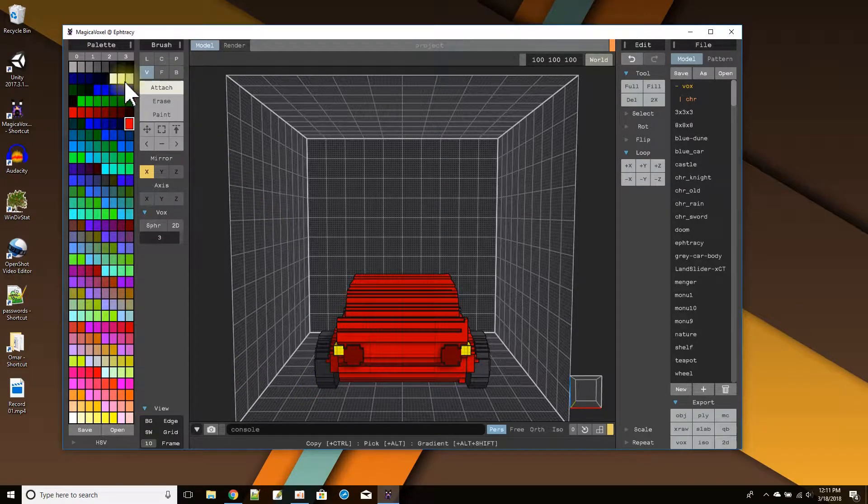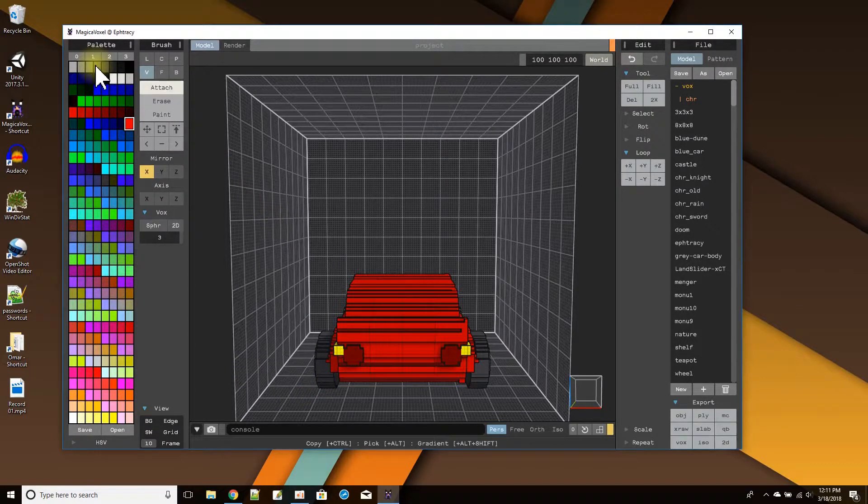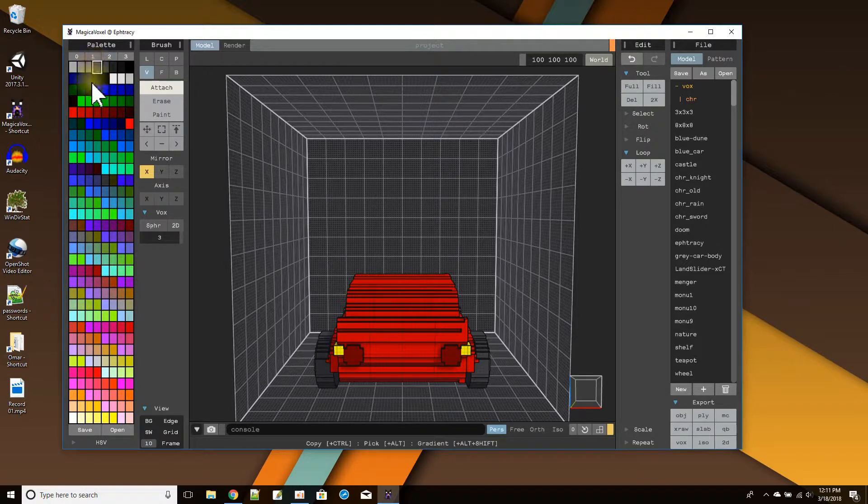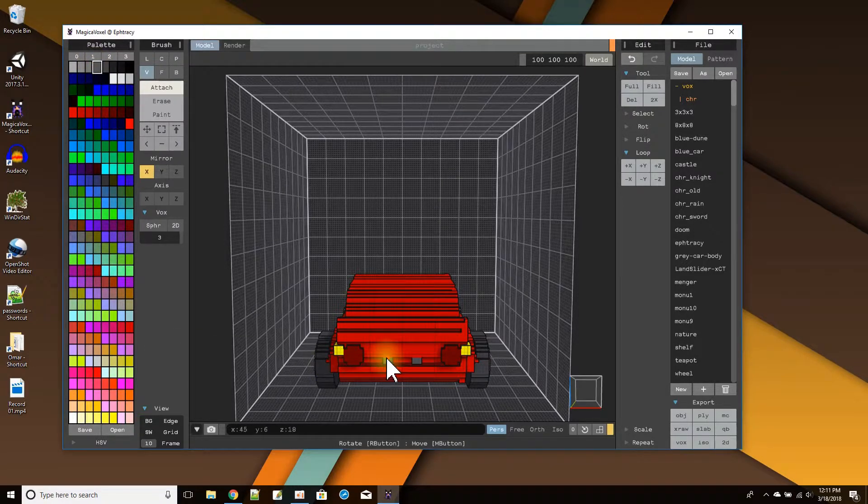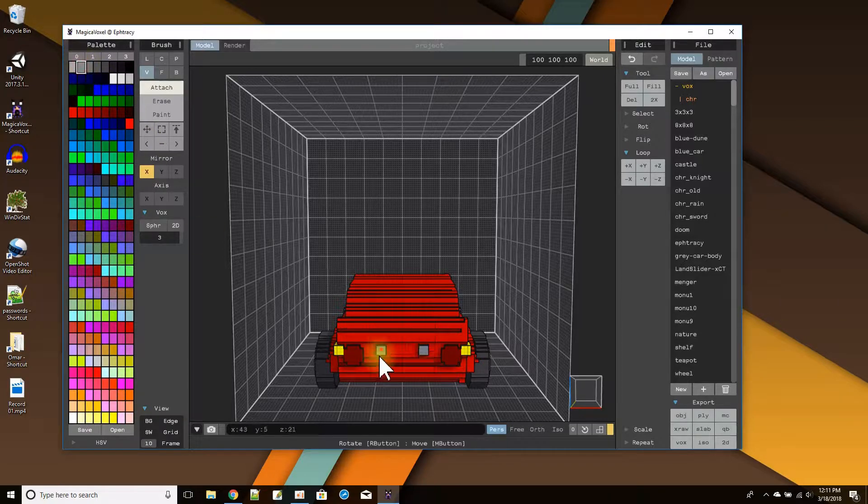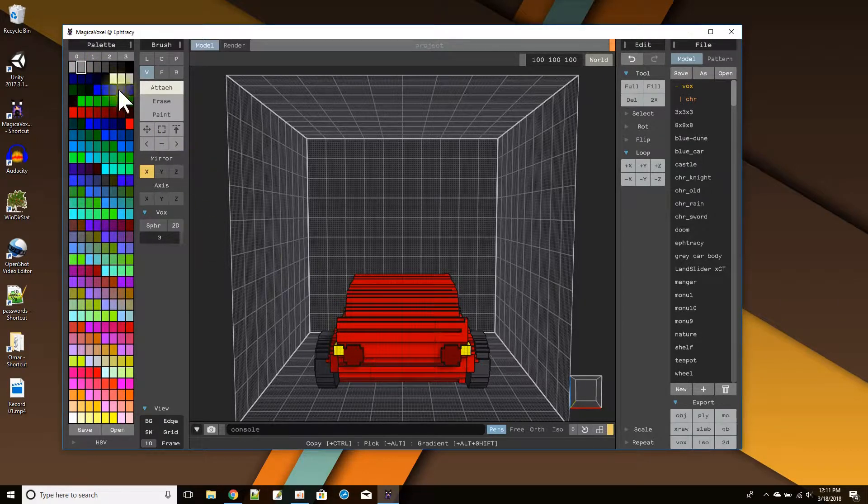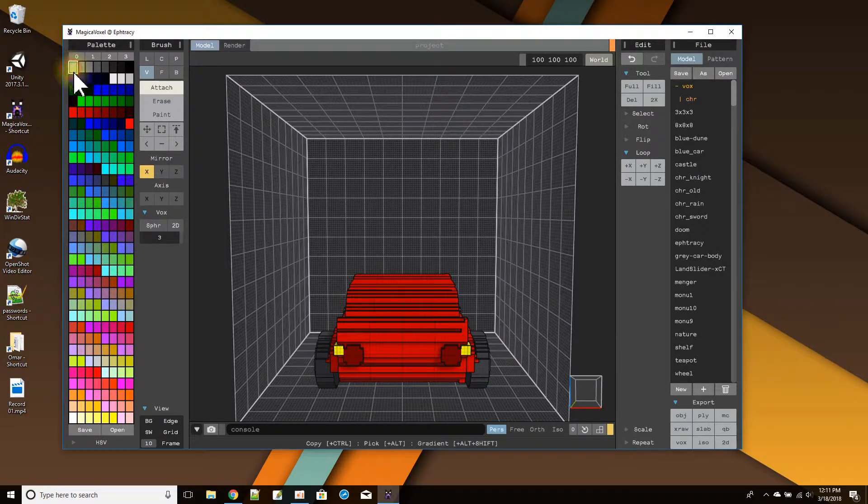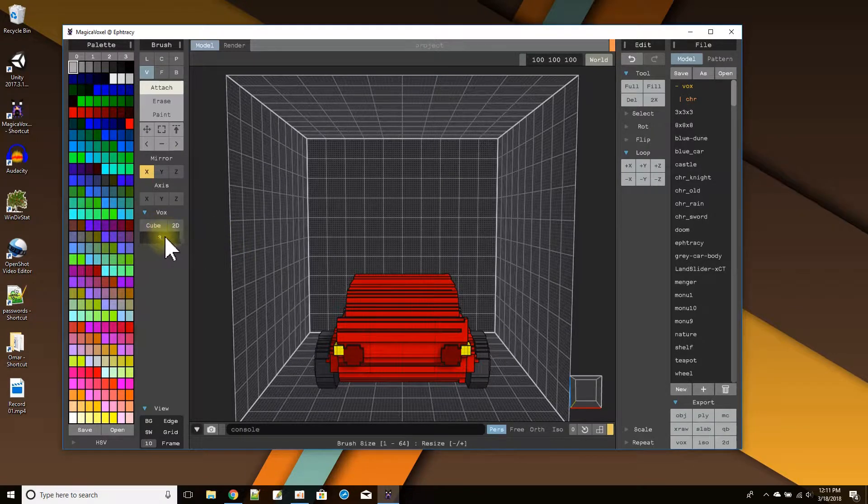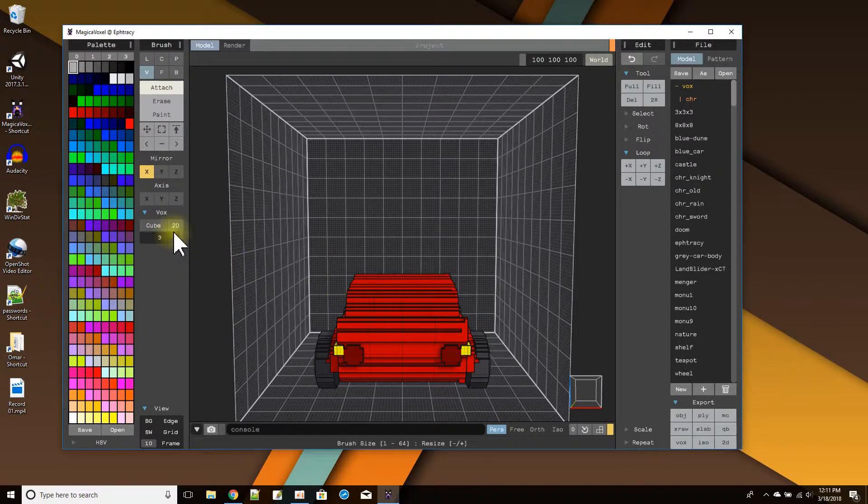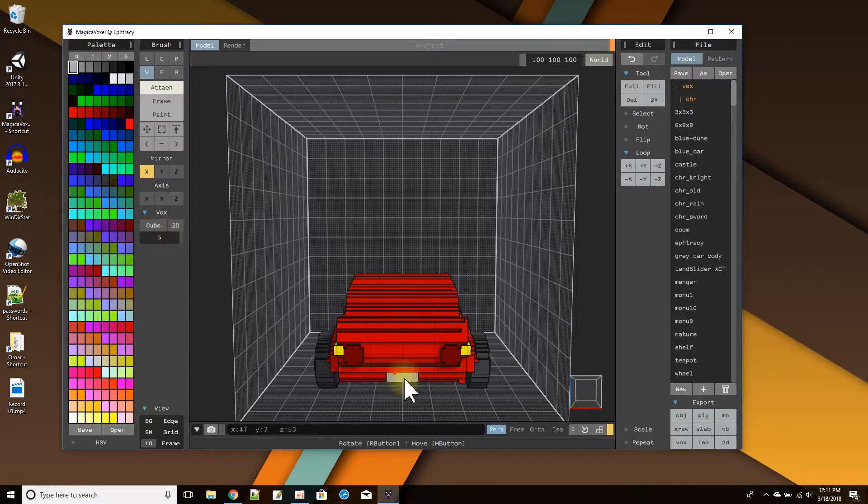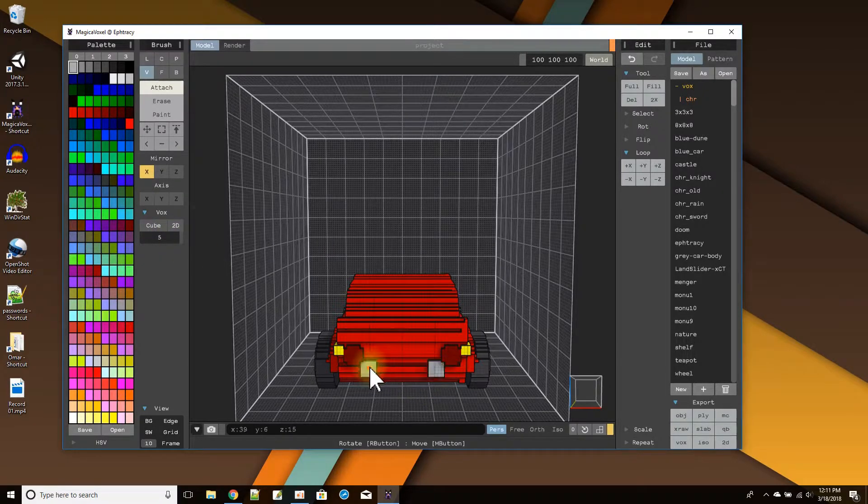Now we need the bumper, which I'll make the bumper a gray, maybe a lighter gray, like this one. Like the hubcap gray. And let's use the cube shape again. Maybe a little bit bigger. Five. So bumper.